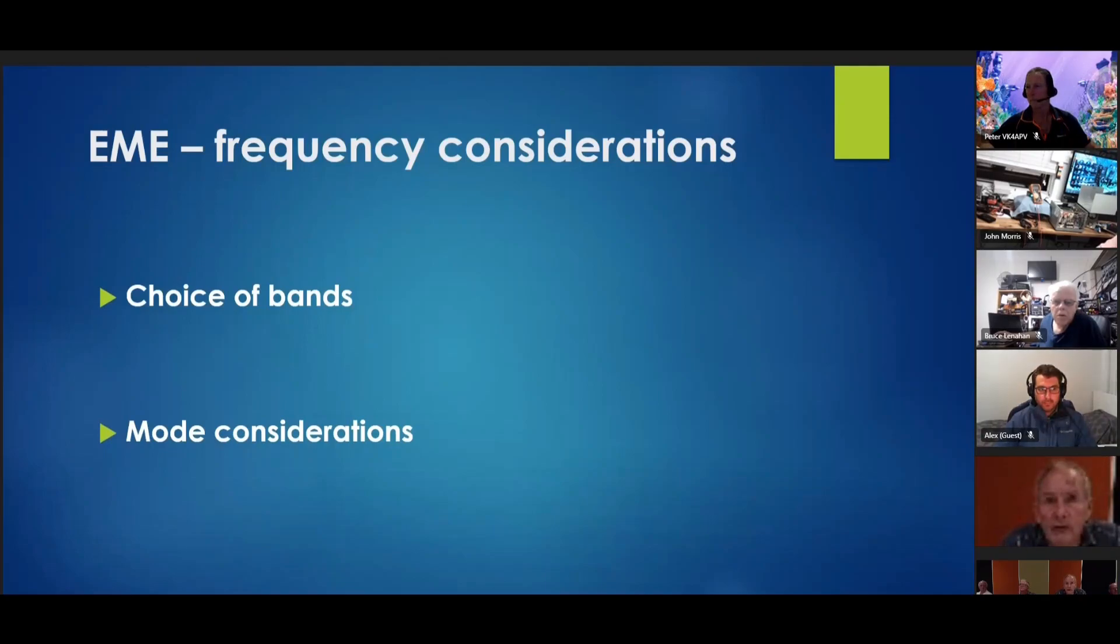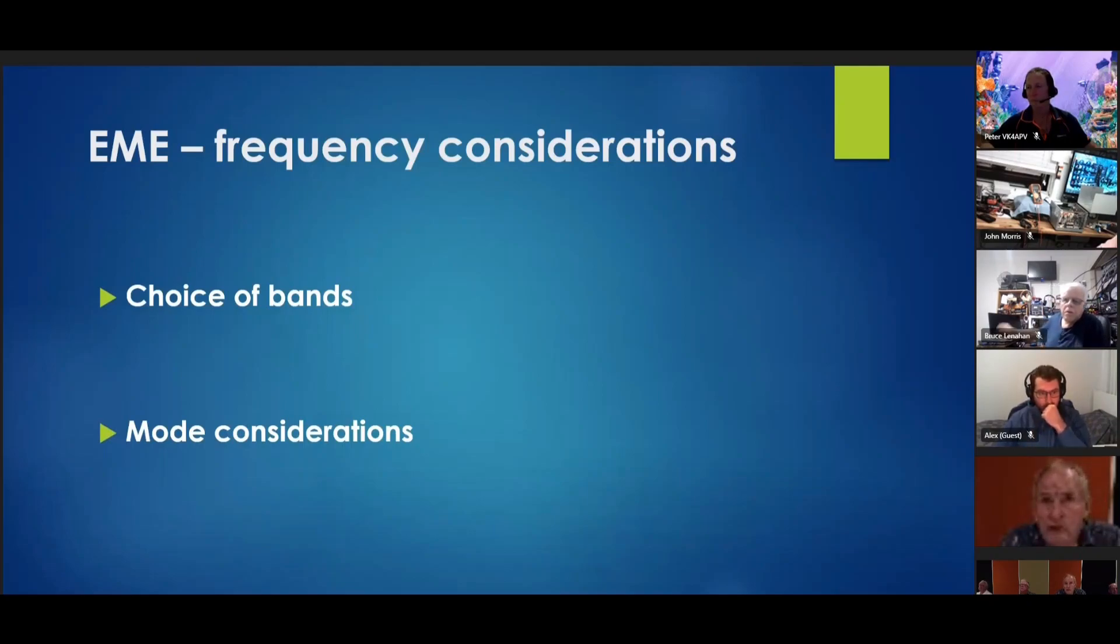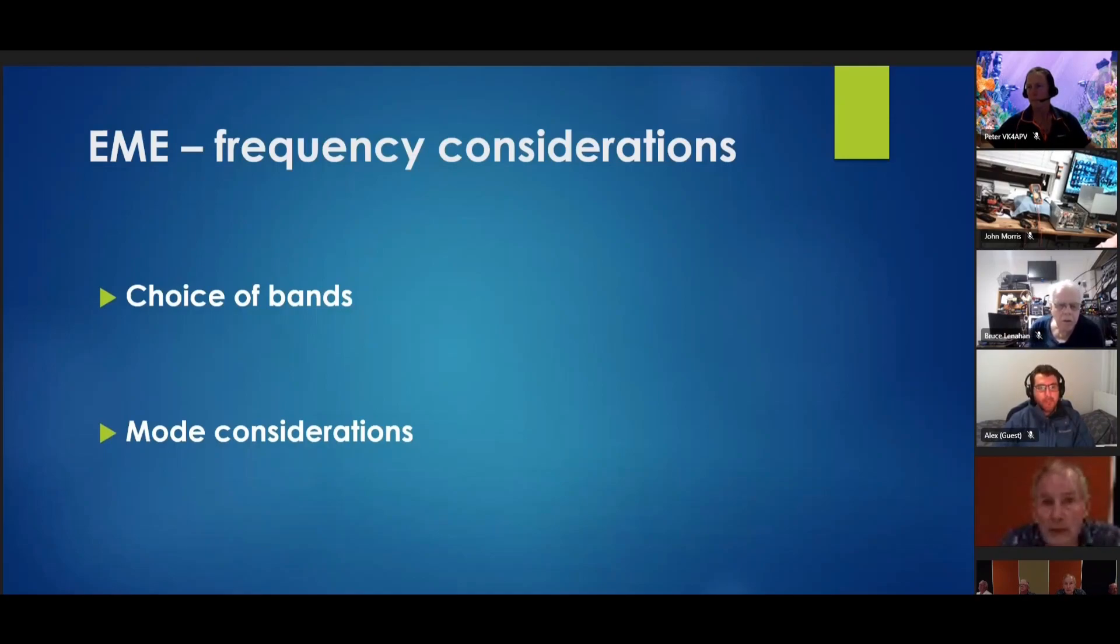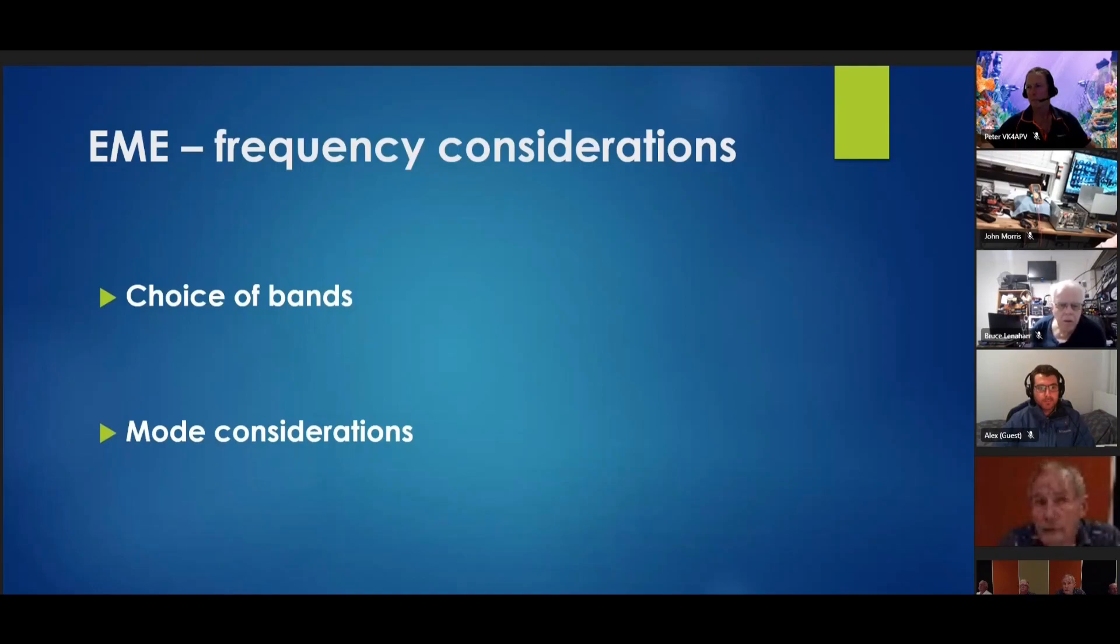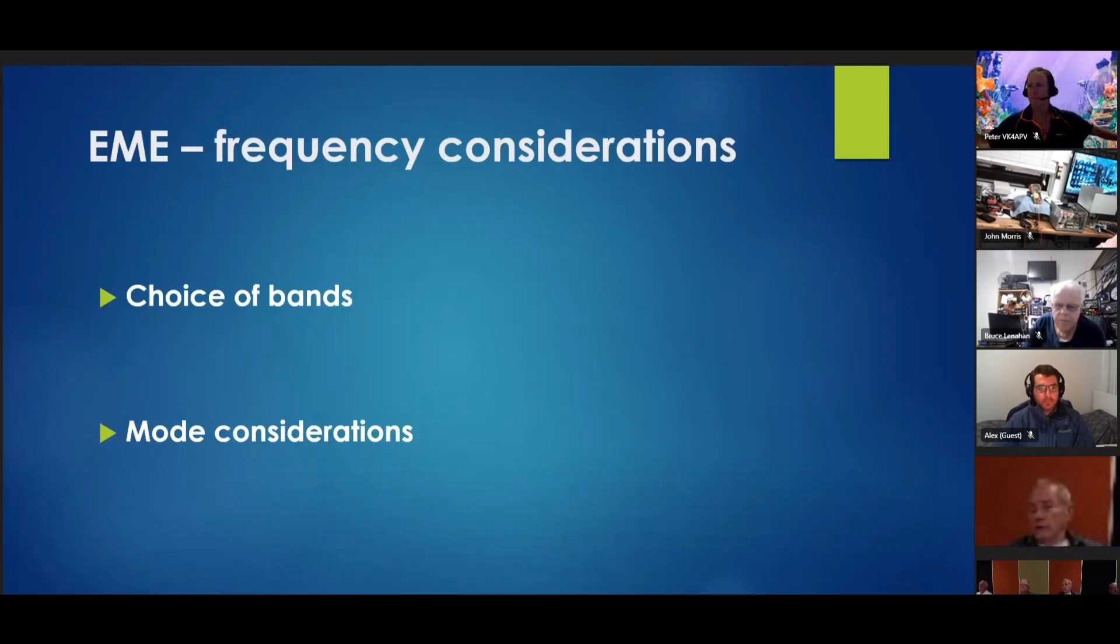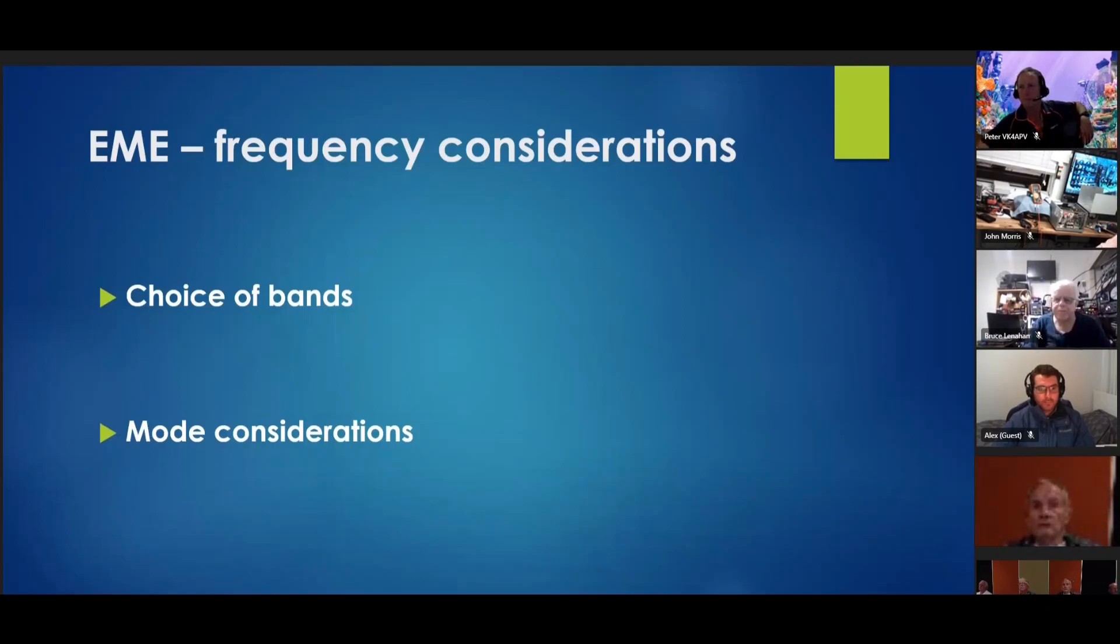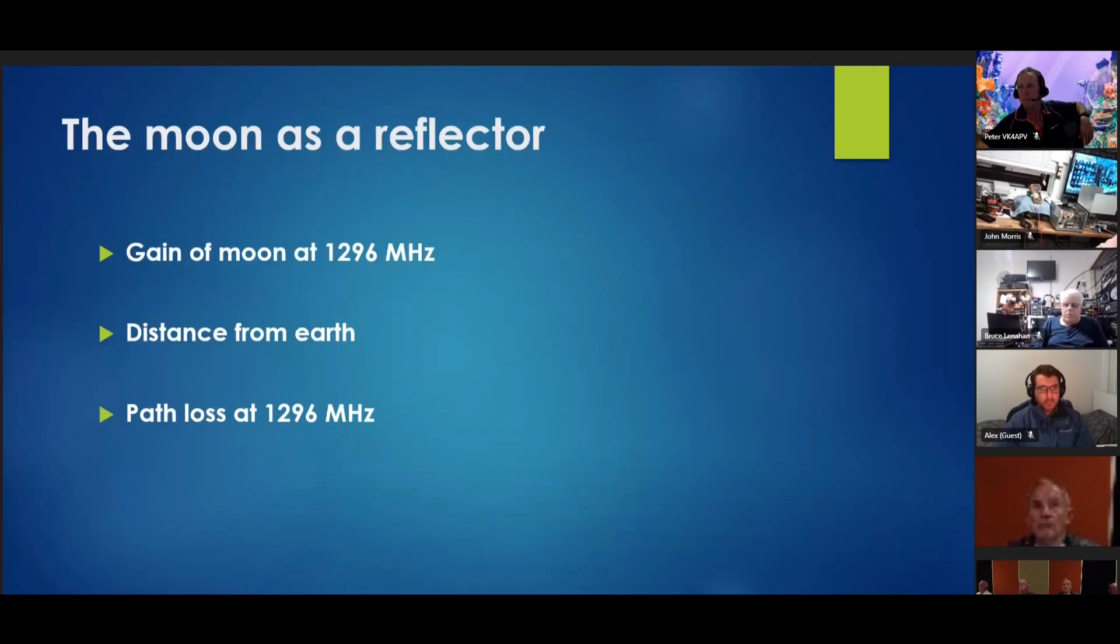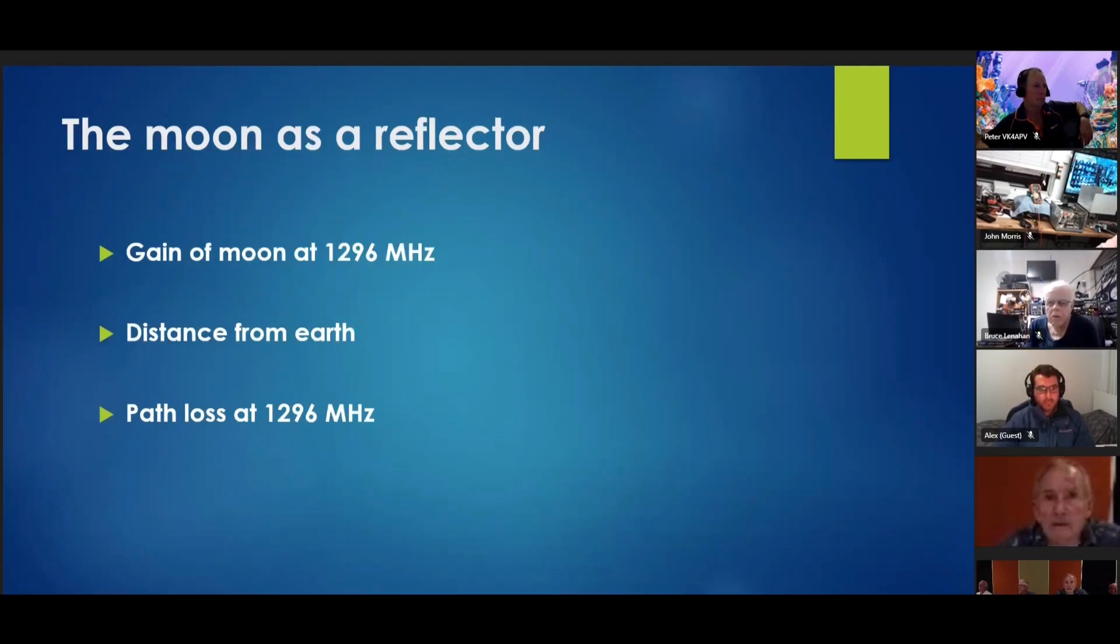Mode considerations, I've already mentioned. JT is an obvious choice in terms of its big advantage. 20 dB advantage over CW. And digital has certainly revolutionized not just EME, but any weak signal situation.